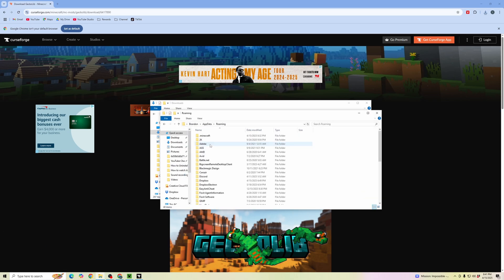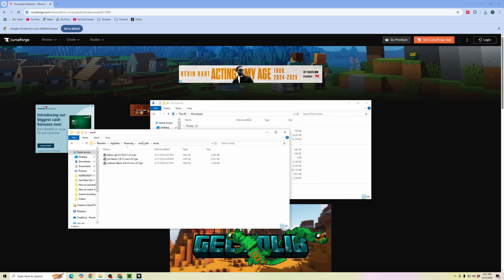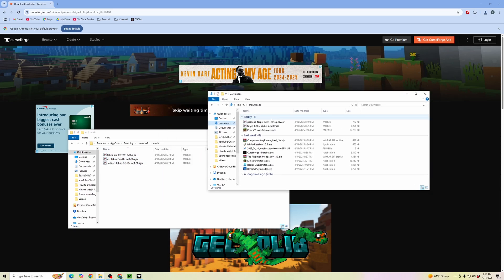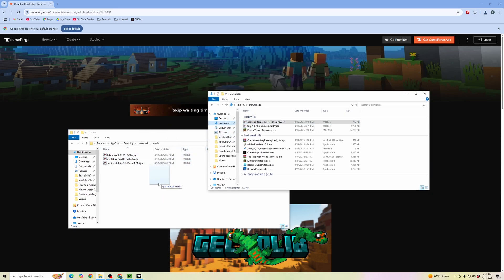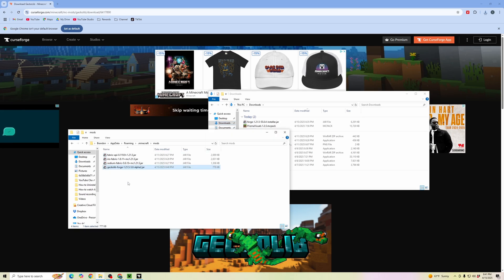Click on roaming, then click into Minecraft, then go to mods. Here you can see previous mods added. Click on the recent mods and drop them into here.